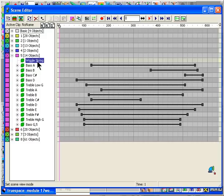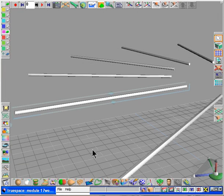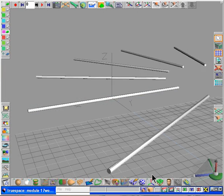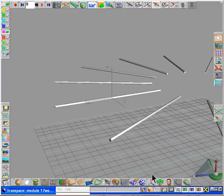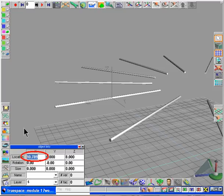It still has the wiggle animation attached to it and we need to move the axis back to x equals zero and y equals zero because we're going to add this string to the library.